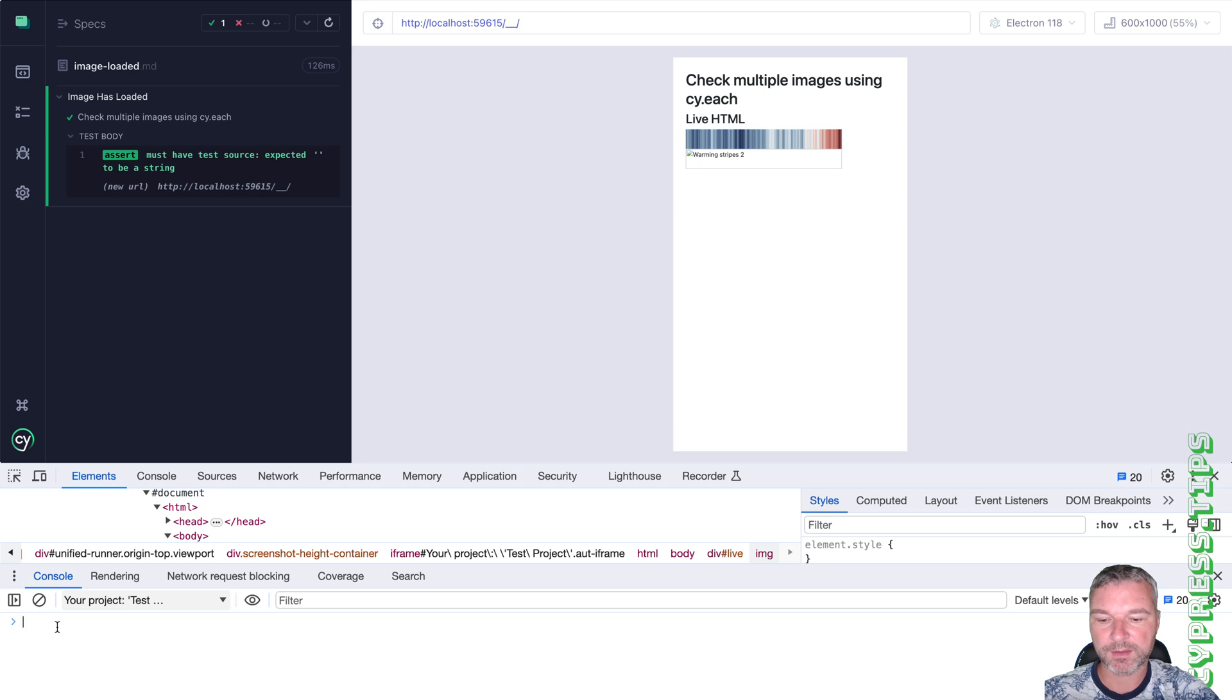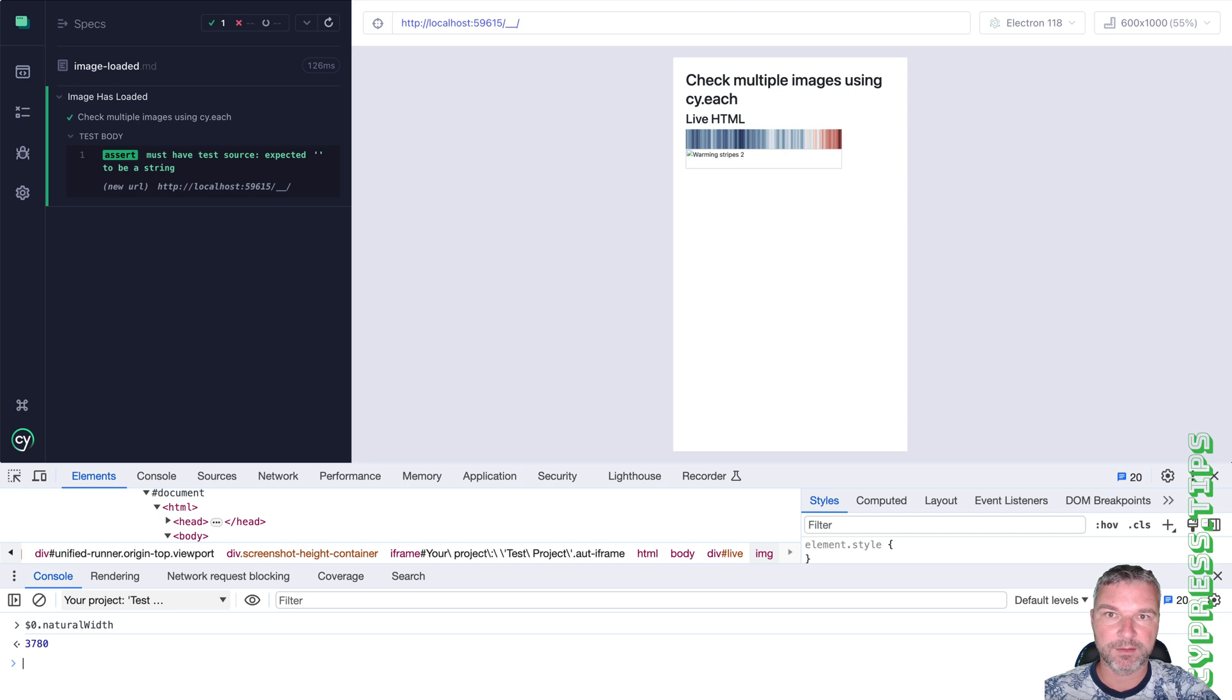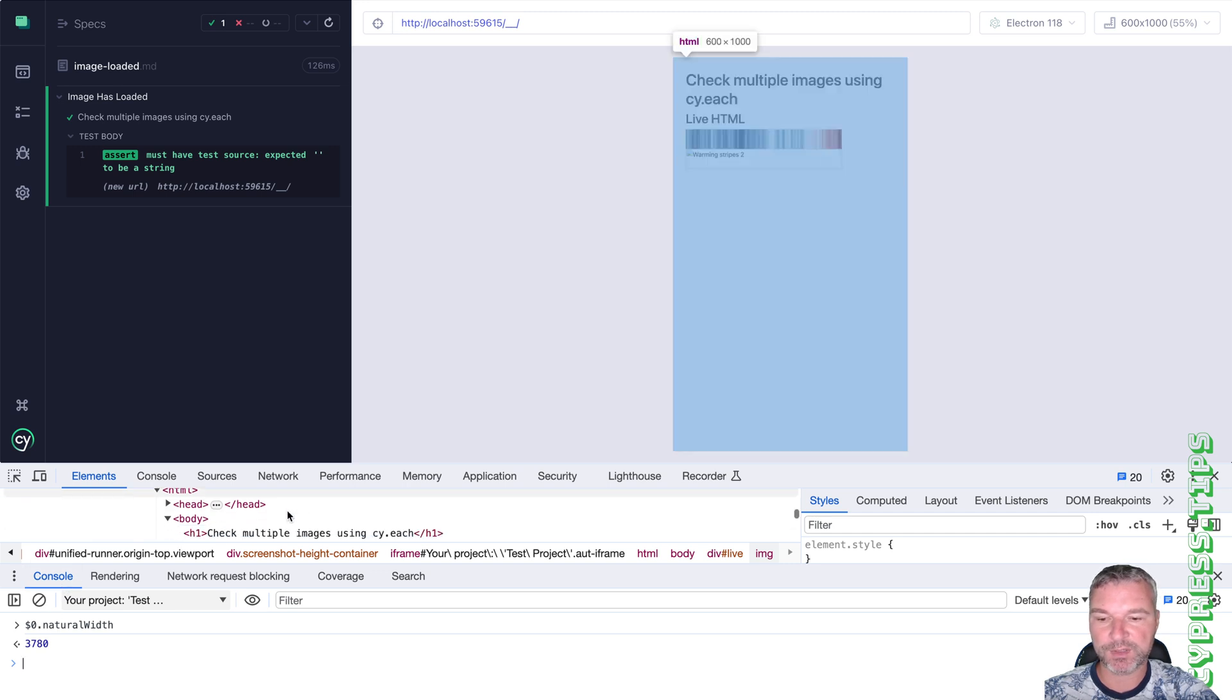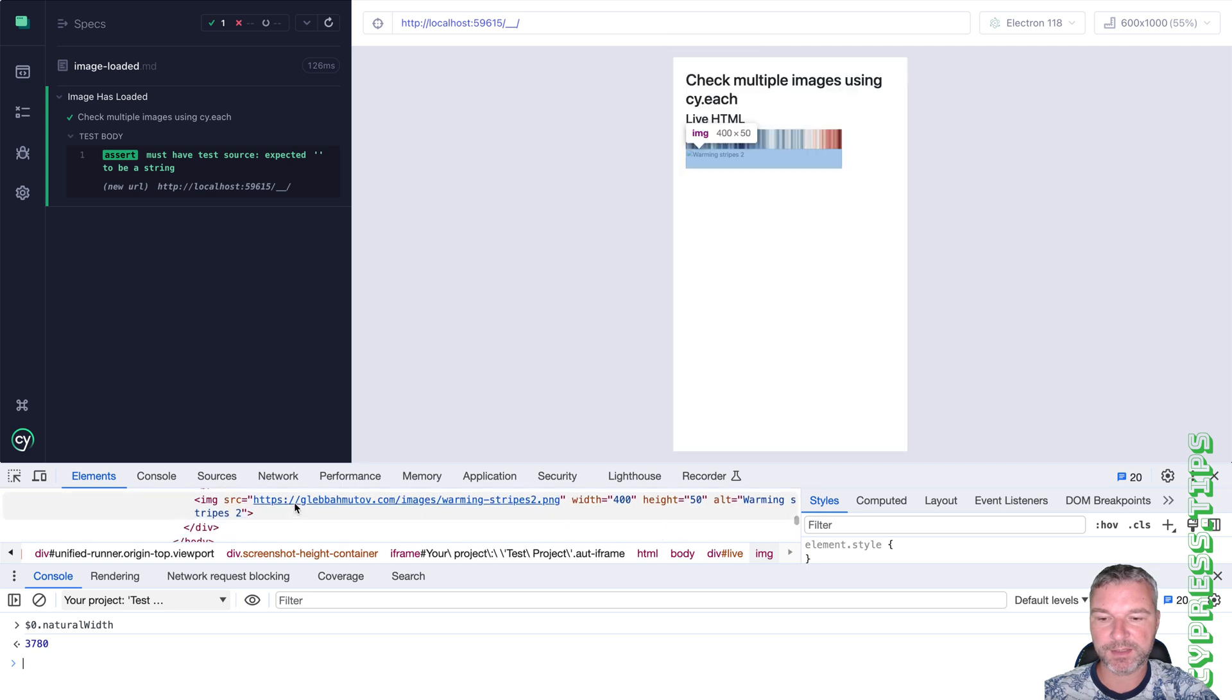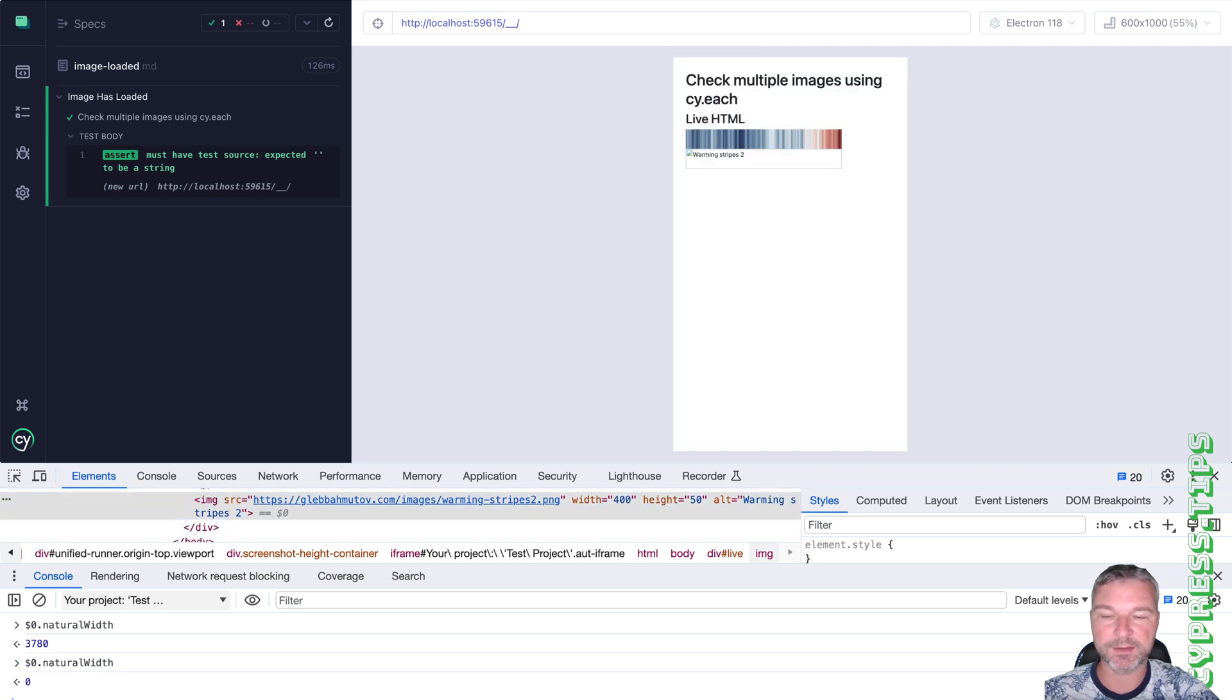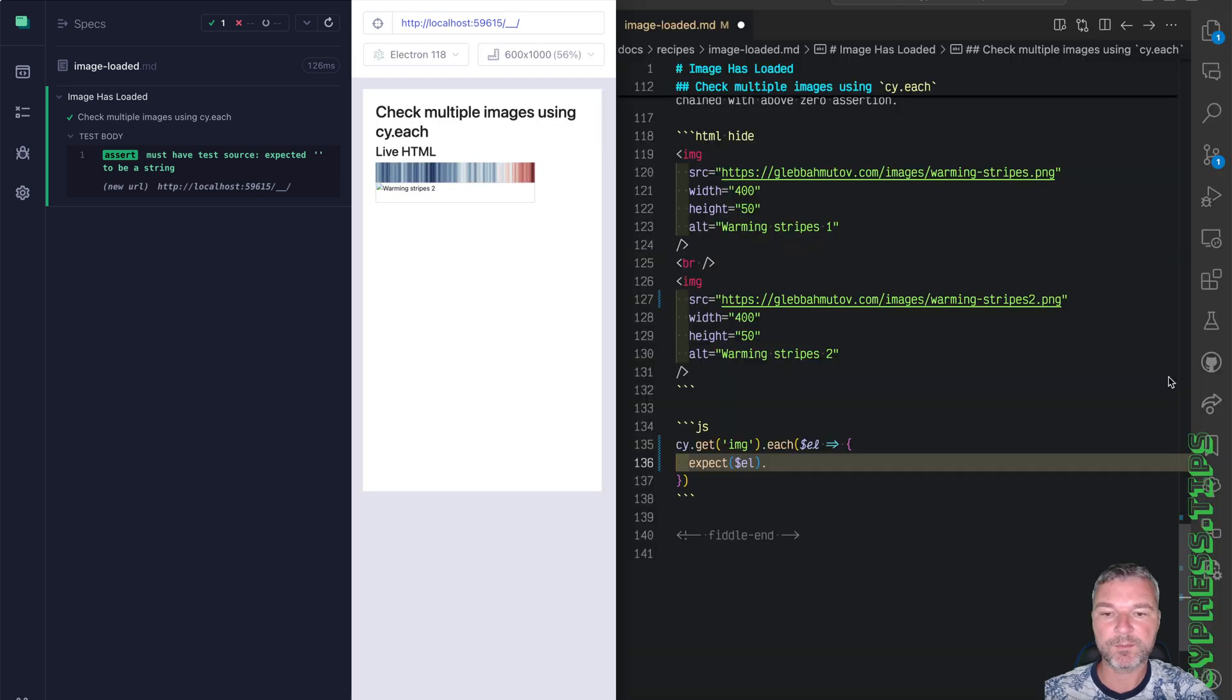We can say, okay, this element has a property, natural width or height, it doesn't matter which one. And it's almost 4000 pixels. But if you point at the element that did not load and ask for natural width, then it stays zero.